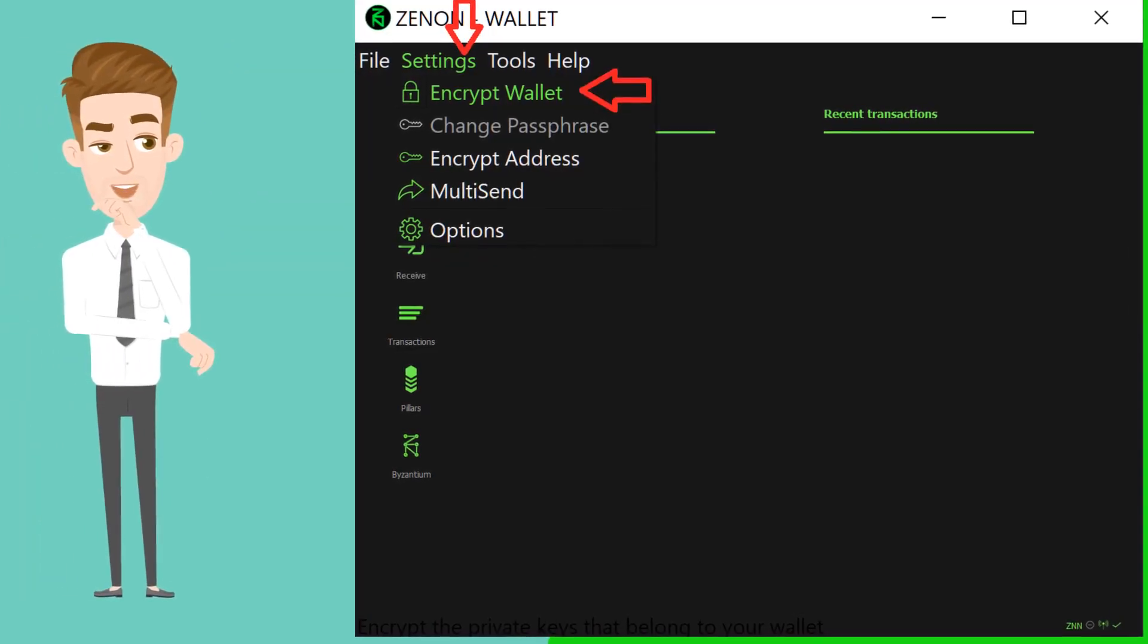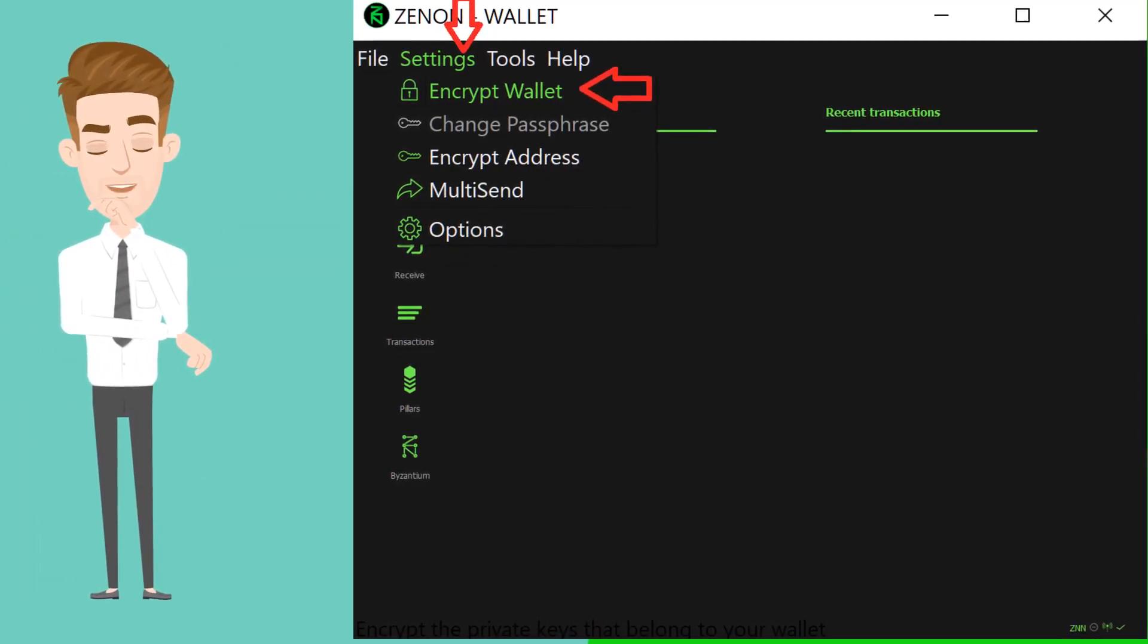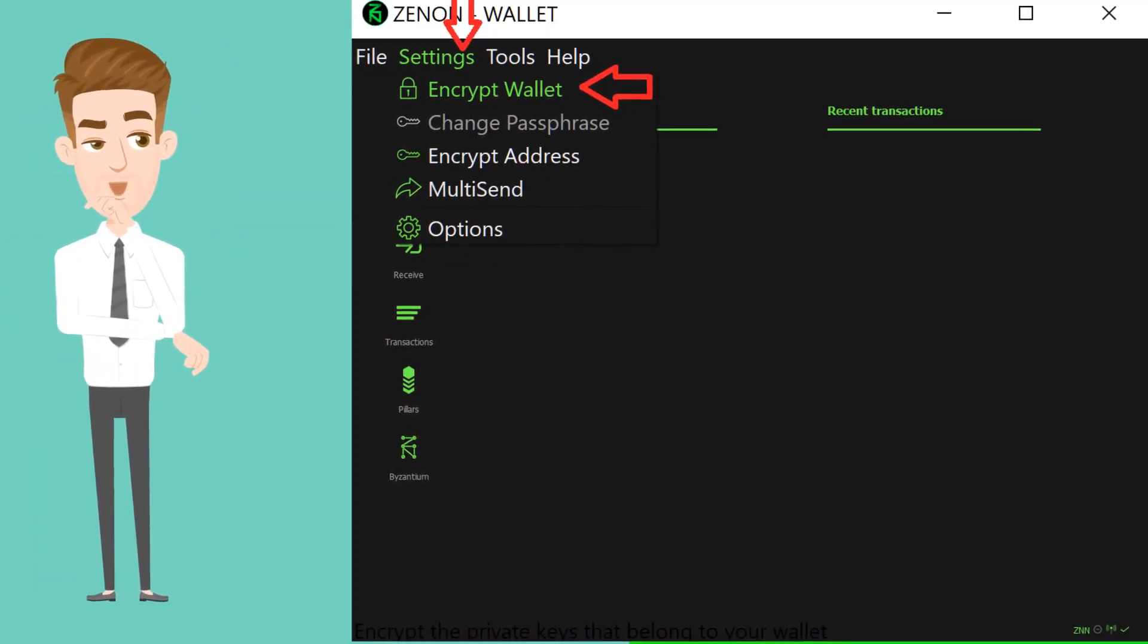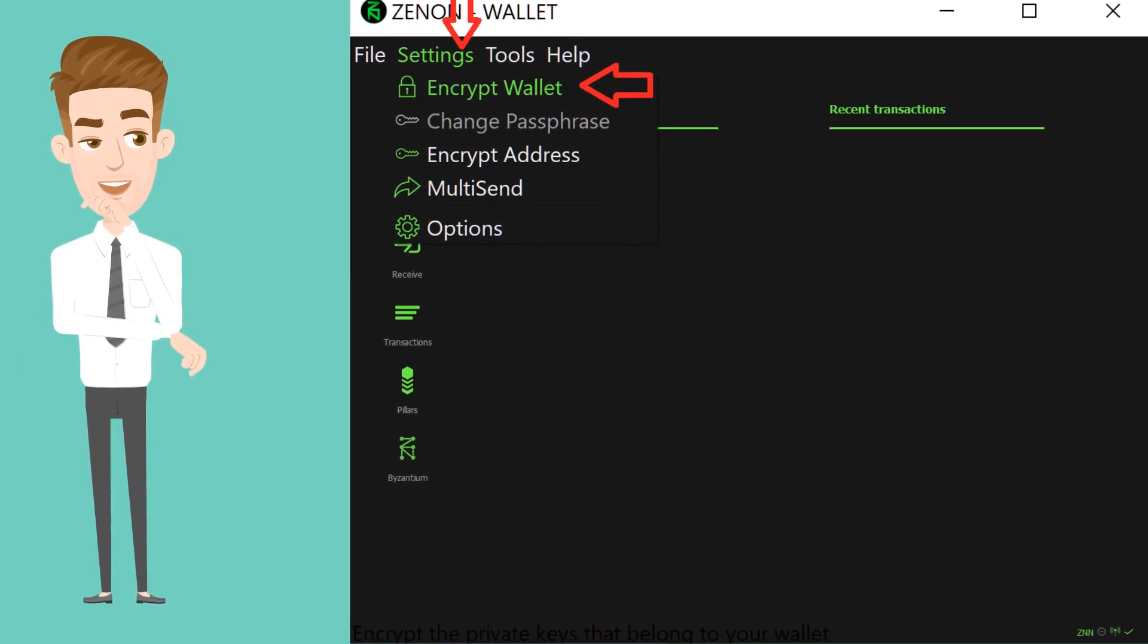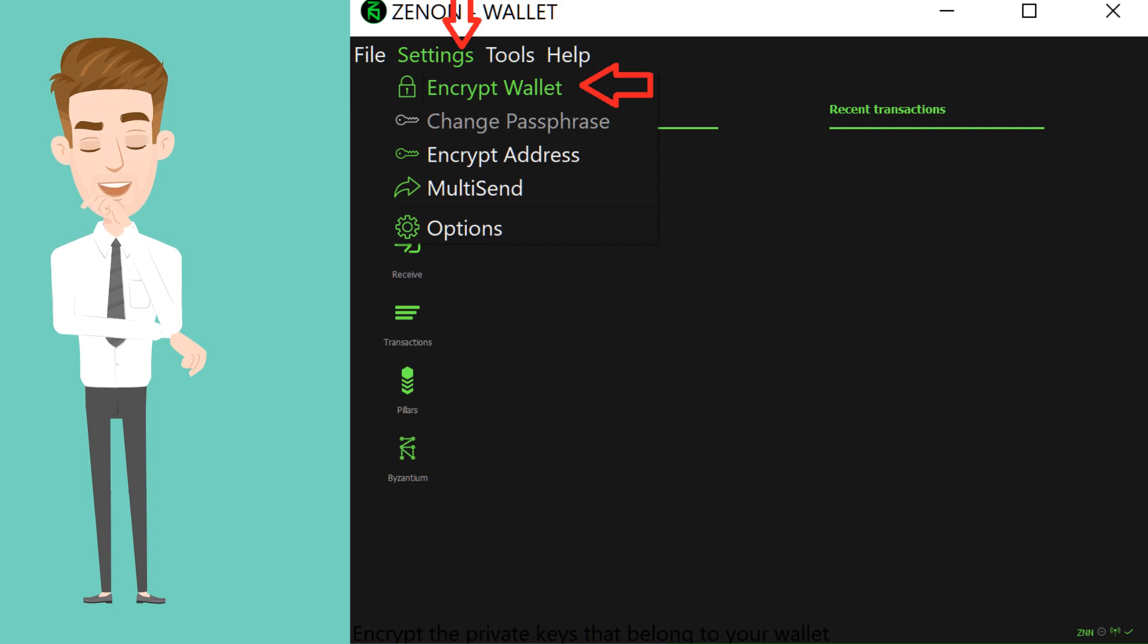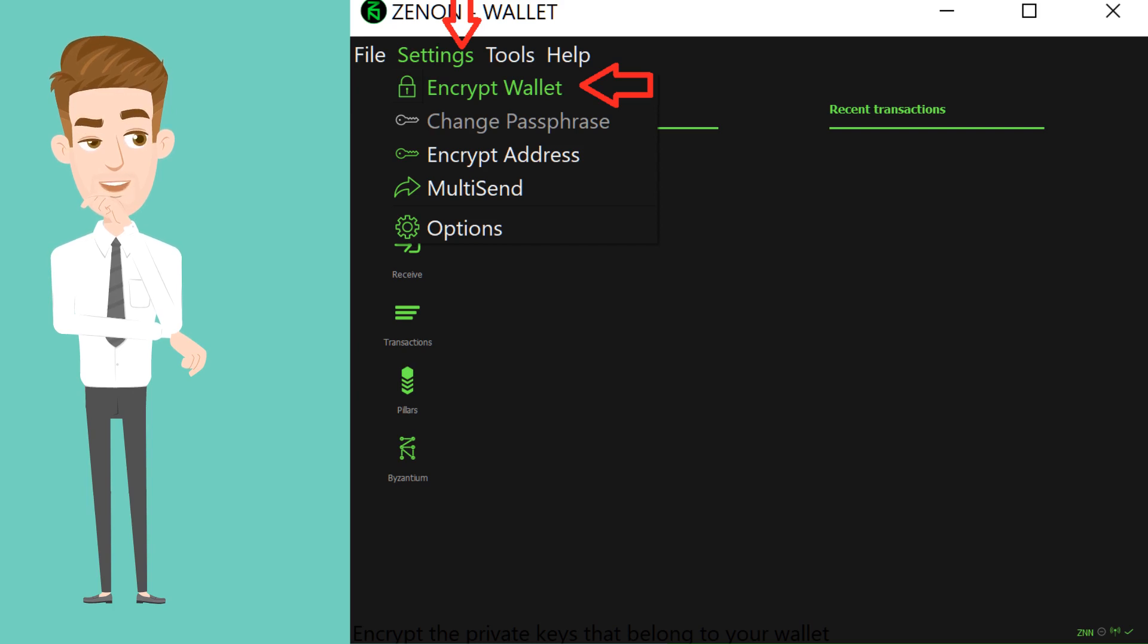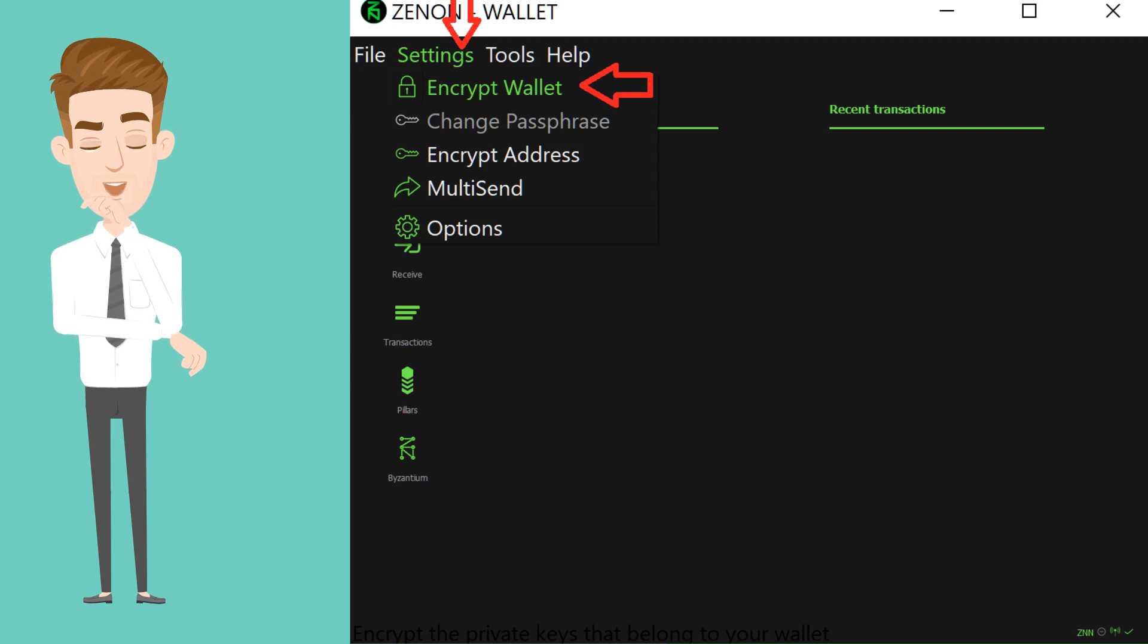Encrypt your wallet.dat file with a strong passphrase. Remember, back up and store it in a safe, preferably offline location. The passphrase will protect your ZNN in case someone steals your wallet.dat file physically or digitally.